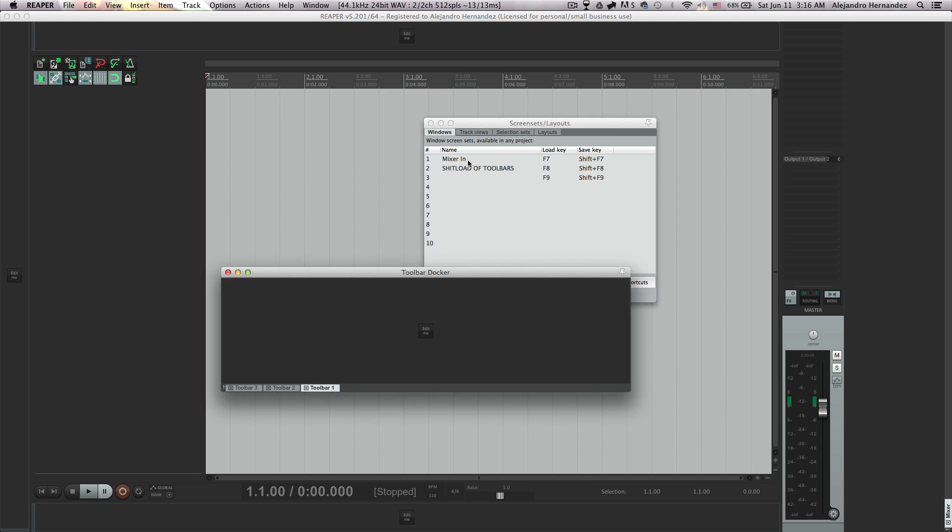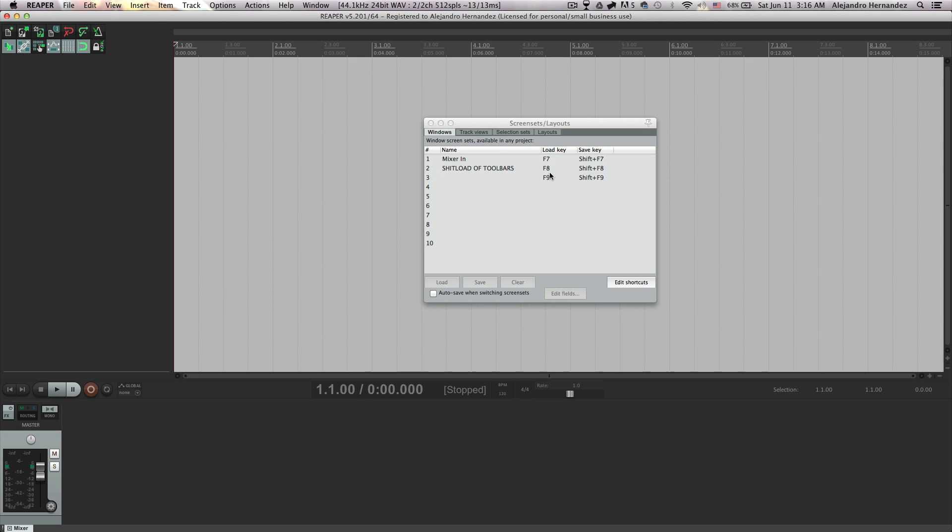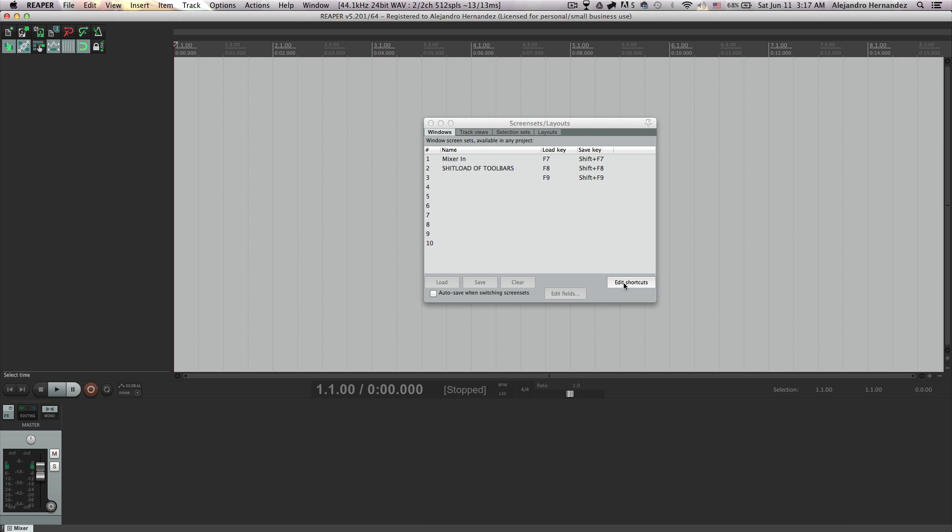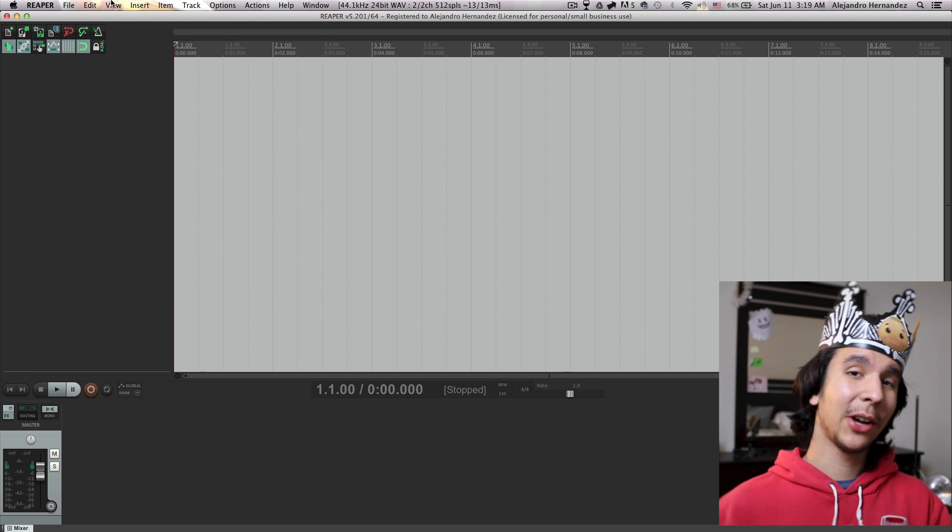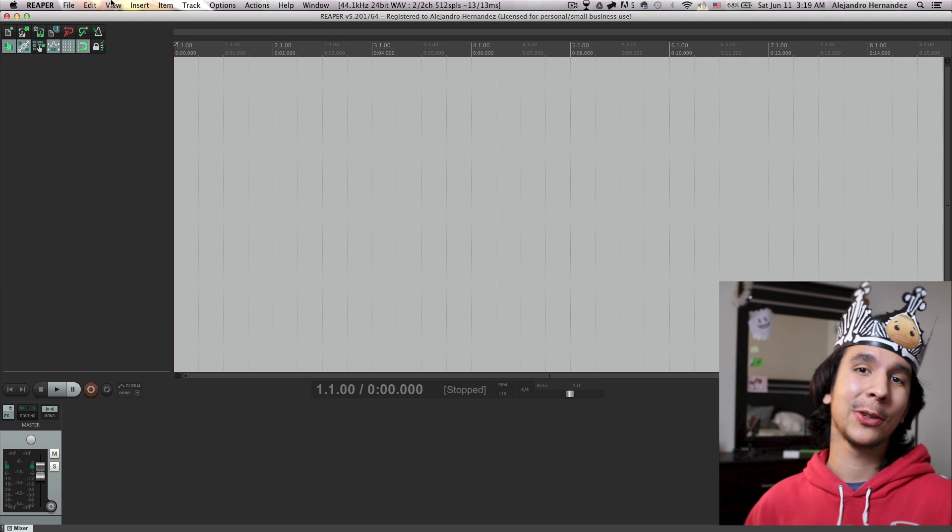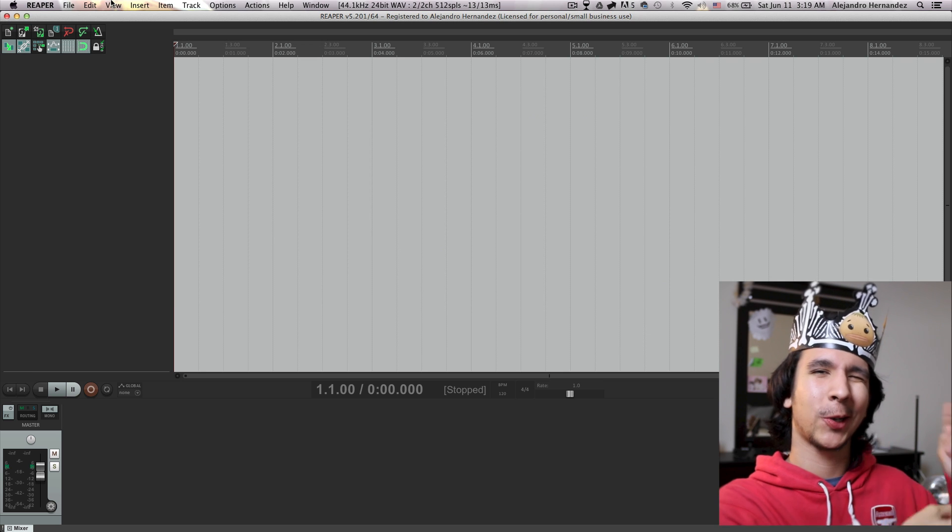Then you can easily alternate between your different layouts and also use the shortcuts for it. And if you want to edit the shortcuts you can press here and put the shortcuts that you want. So now that you know how cool screen sets are I'm gonna show you the track inspector thing.